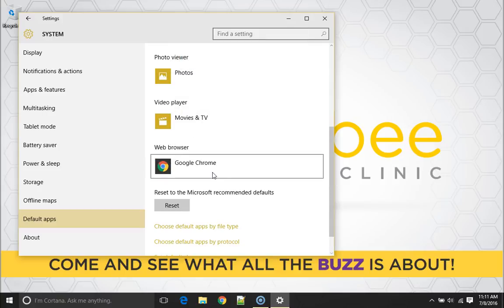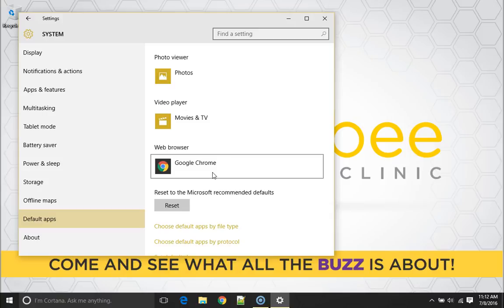Now Google Chrome is now set as my default web browser. So when I go to open links from emails or other things that would open in a web browser, it will now use Google Chrome to do so.